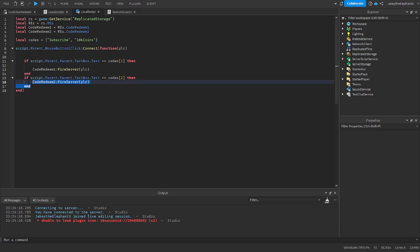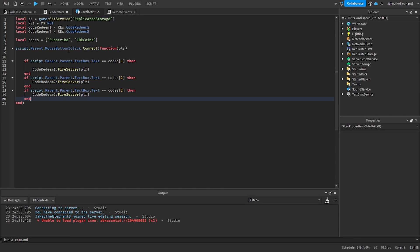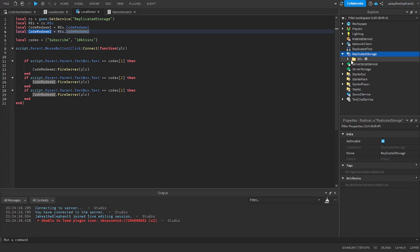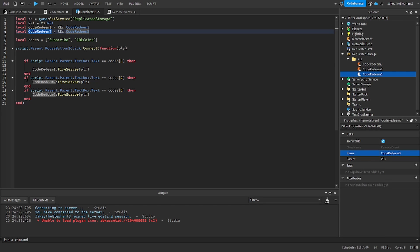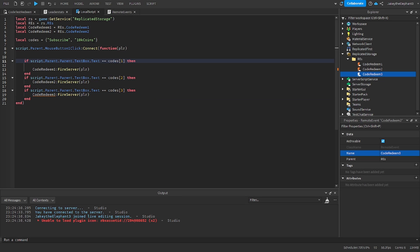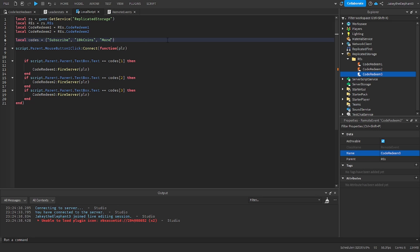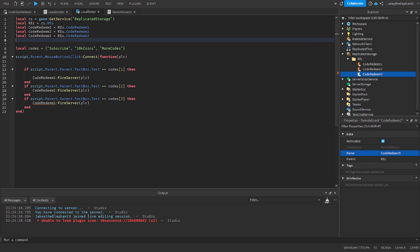Now go over to this script and we do another one. So in this case let's go to ReplicatedStorage RES and duplicate the event and rename it to CodeRedeem3. Now we have to duplicate this and change it to code3. Now this is the fun part where you get to decide what the code is going to be so here I'm going to make it MoreCodes because that's what came to mind. And don't forget to also do local CodeRedeem3 equals RES.CodeRedeem3 because you have to tell the server script what the remote event is.